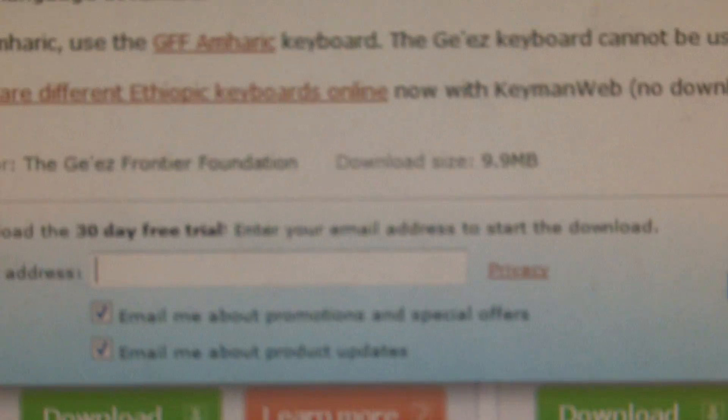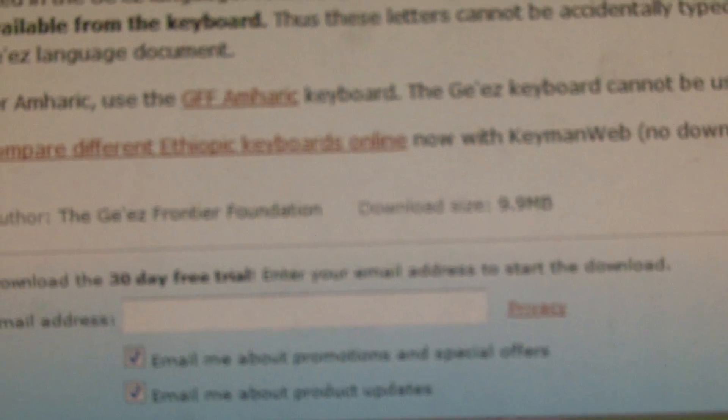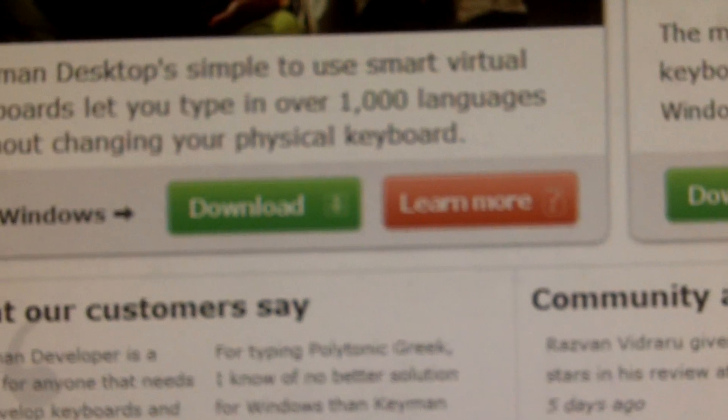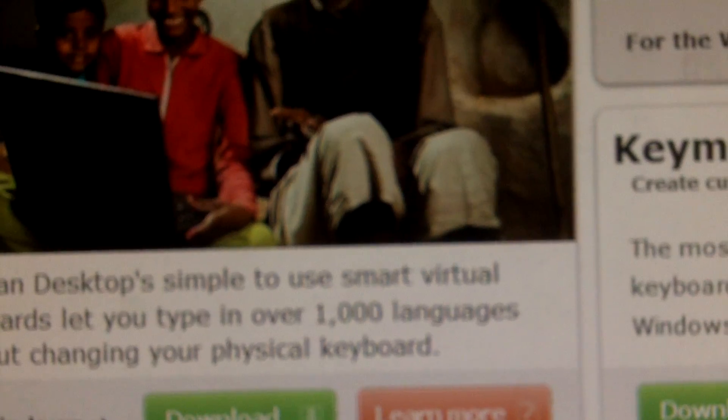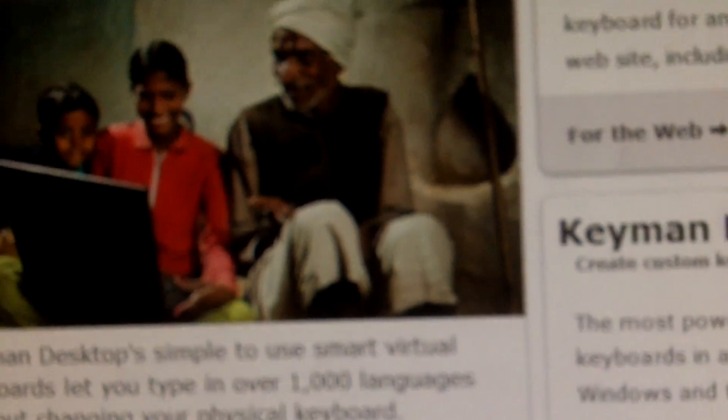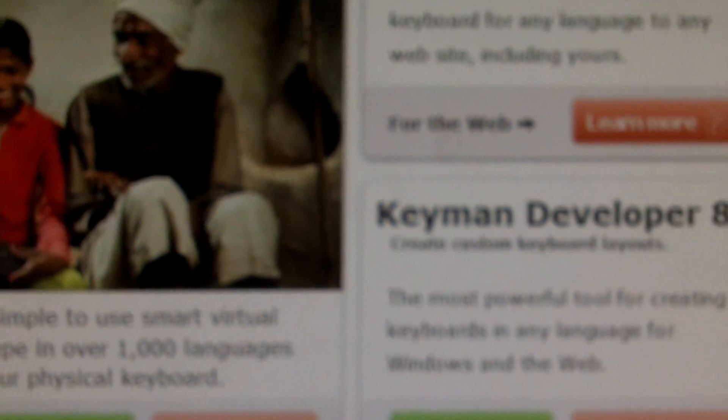This will give you a 30 day trial. In order to get the actual program, it is $25. But once you click download and go through the standard download operations and that will download it all into your computer